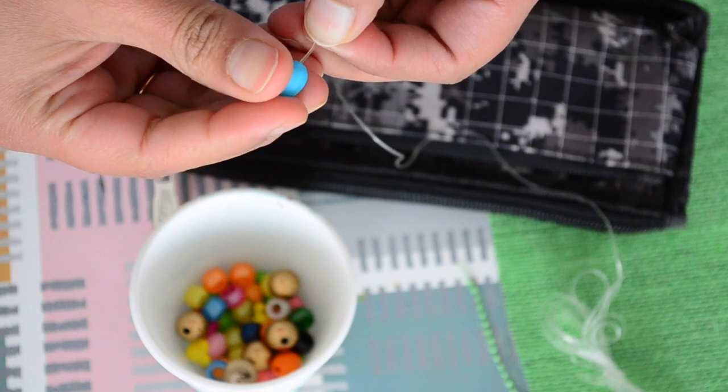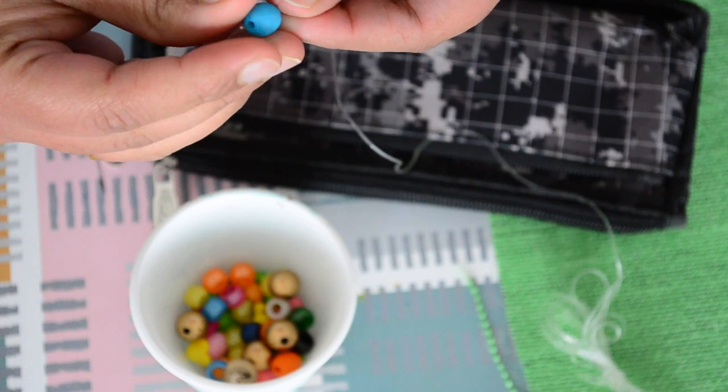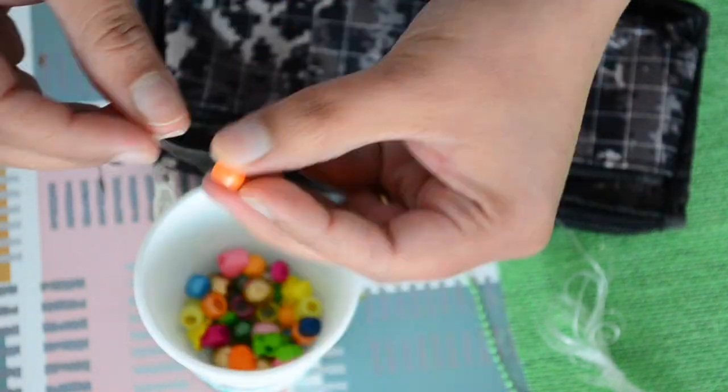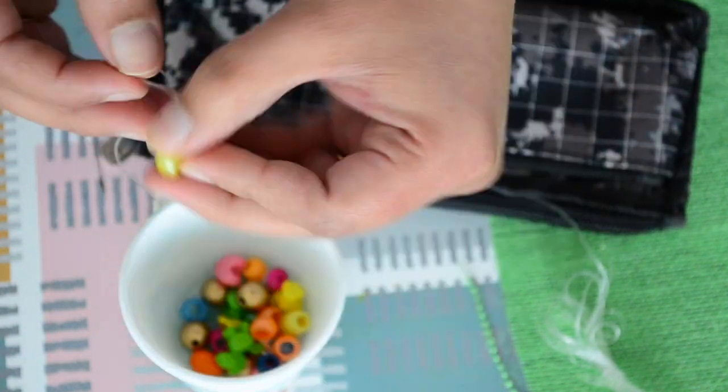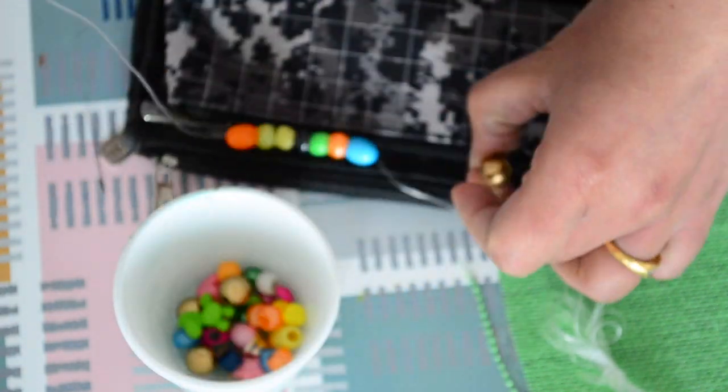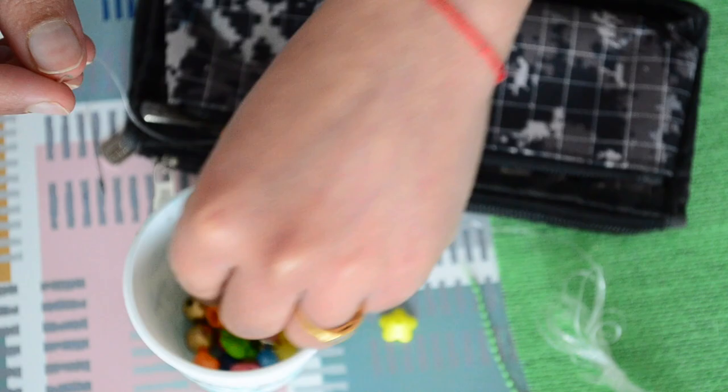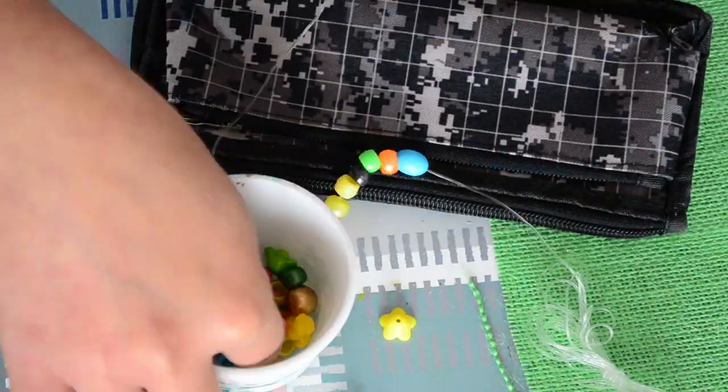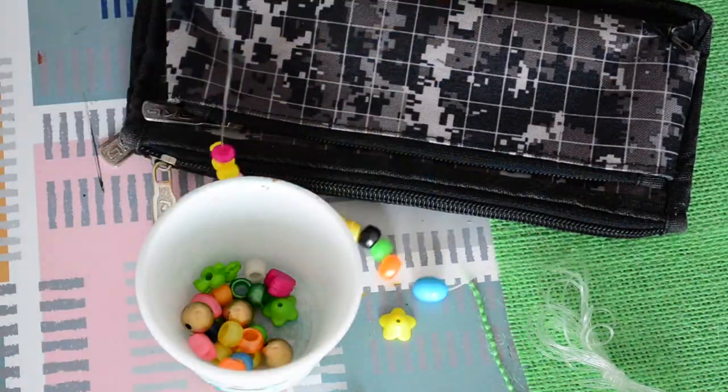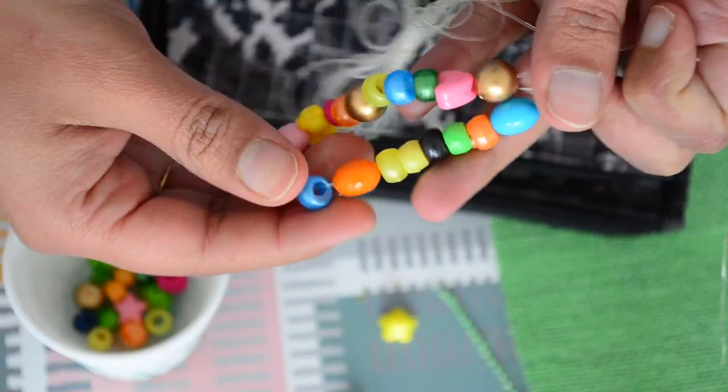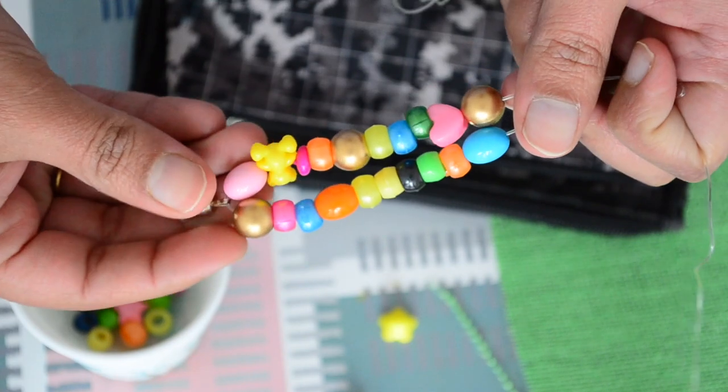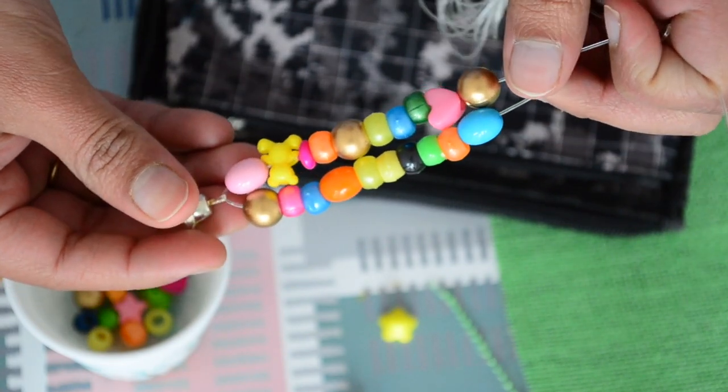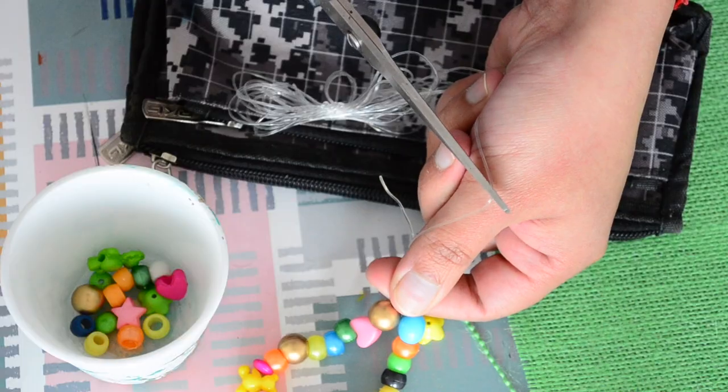If you don't have transparent string, you can use any kind of string or thread you have. And whatever beads you have at home, bead them into a string and you'll have a cute little garland to attach to the zip of your pouch. And our cute little pouch decoration will be ready.